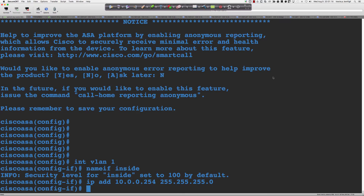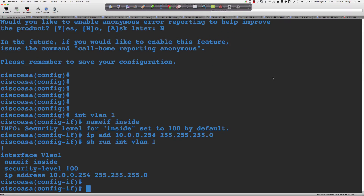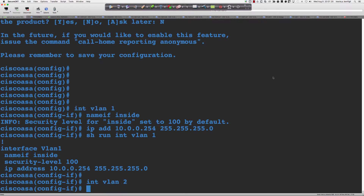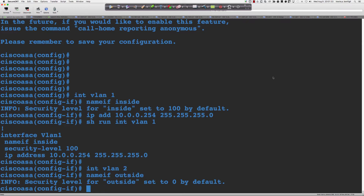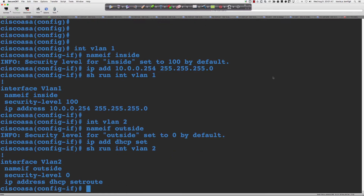There's a little pause — the SVI is instantiated. Now 'show run interface VLAN 1' shows that configuration. Let's get into 'interface VLAN 2' — this is our outside interface. I have to name the interface or it won't come up. It sets the security level to zero. I'll add the IP address using DHCP with 'set route'. VLAN 2 is our outside interface — the big bad internet.